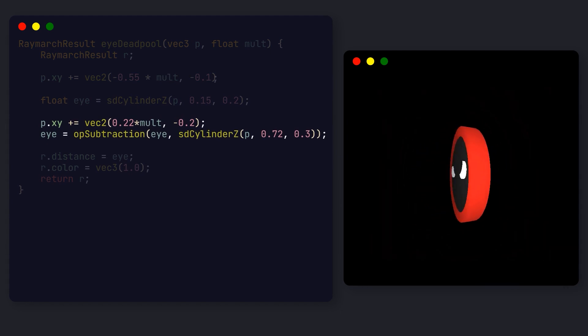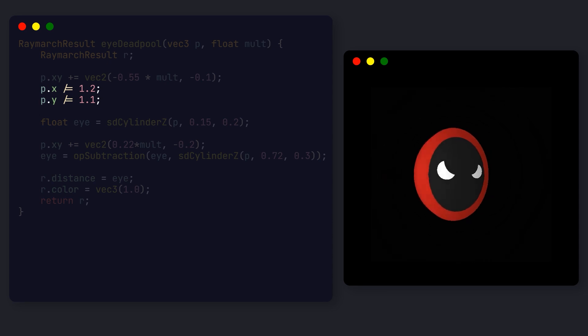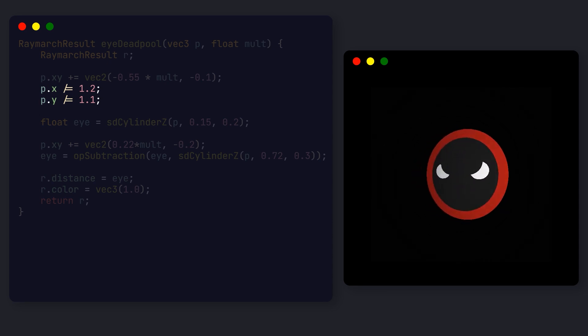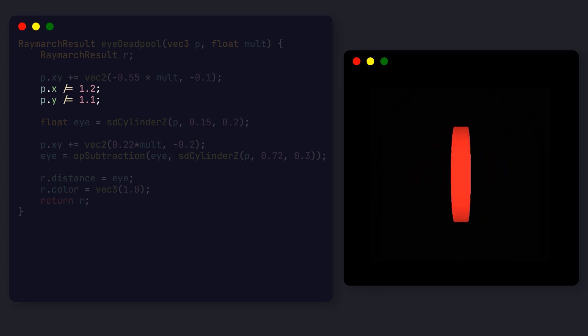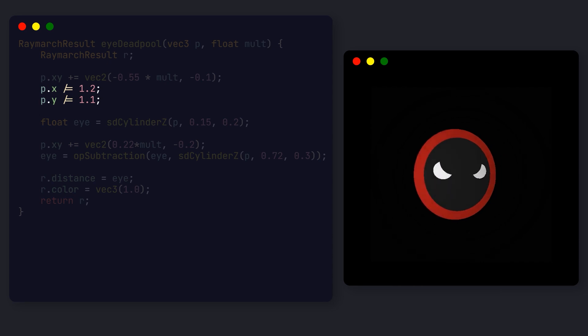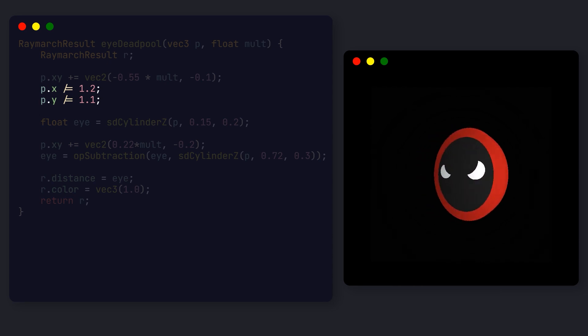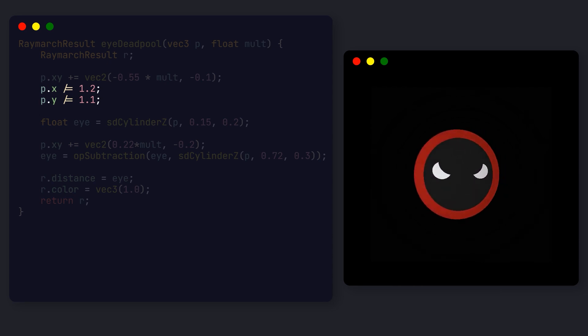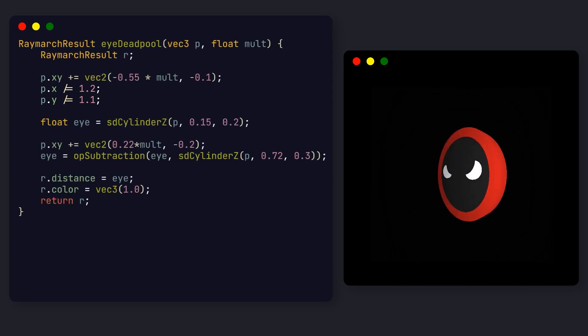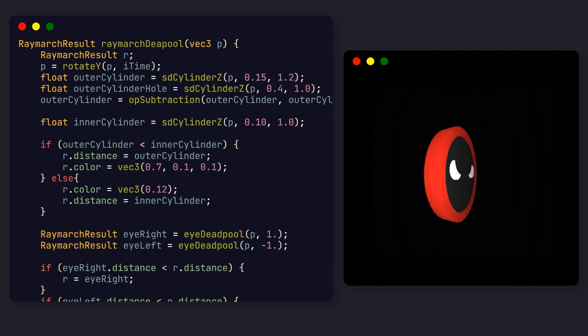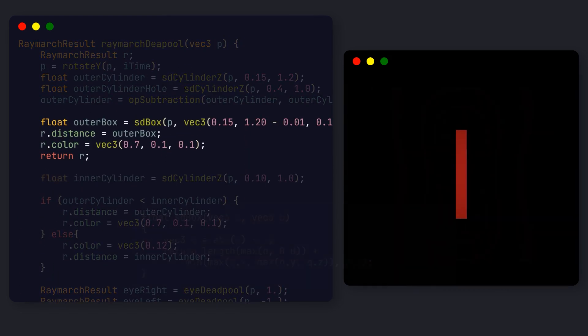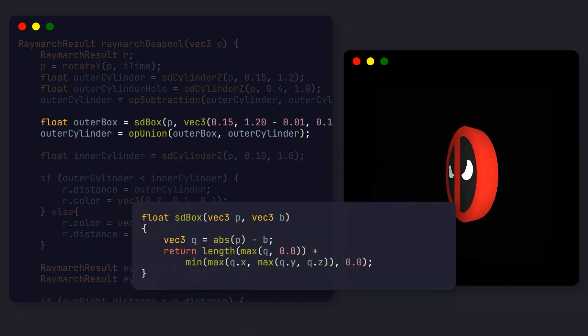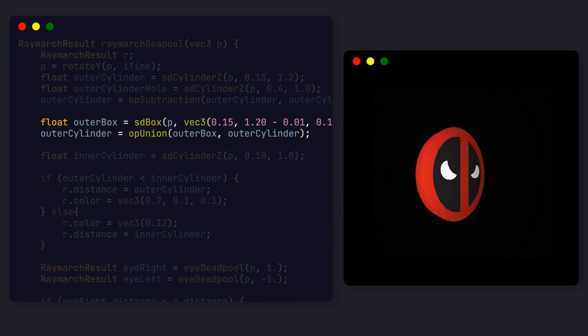You can also scale each coordinate to get a more interesting shape. Note that we actually divide the coordinate in order to increase the scale. Imagine as if we are scaling the entire axis down, which is equivalent to getting closer to the object, making it appear larger. Going back to our ray marching function, we can wrap it up by drawing a box in the center, and then merging it with the outer cylinder. And that's pretty much it for Deadpool.